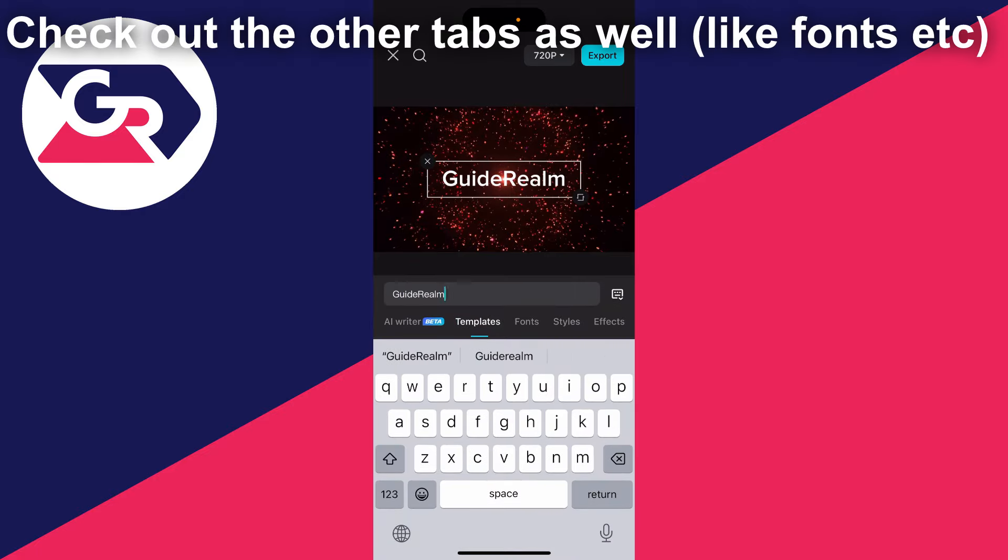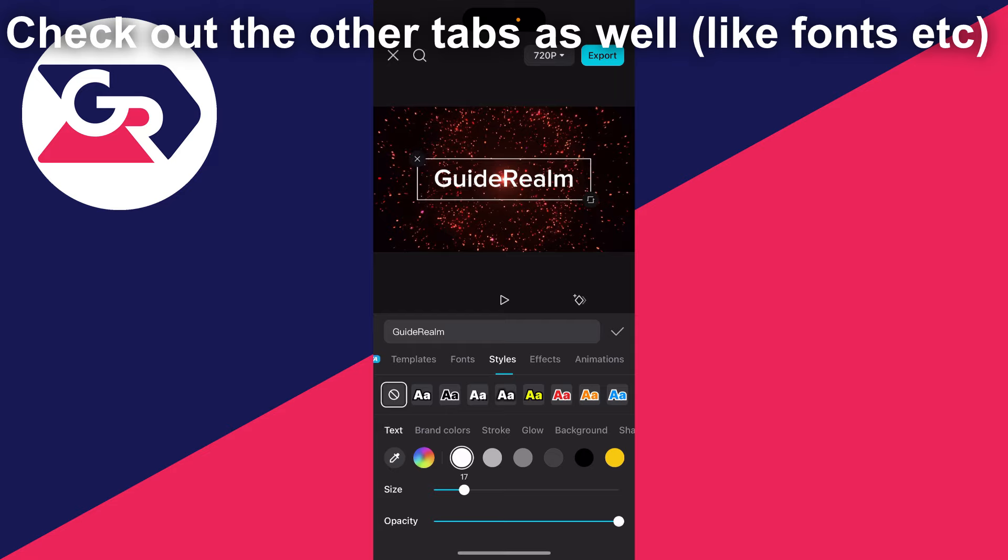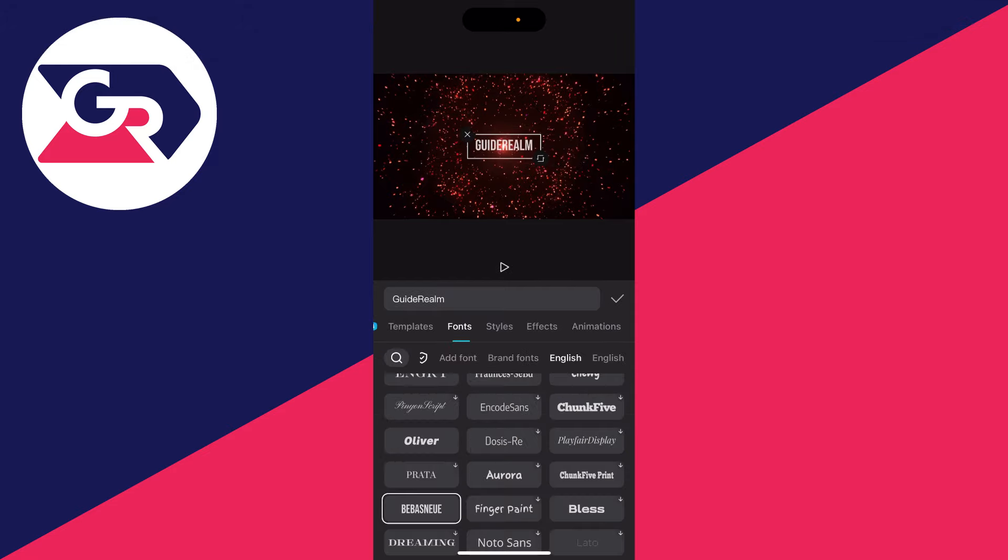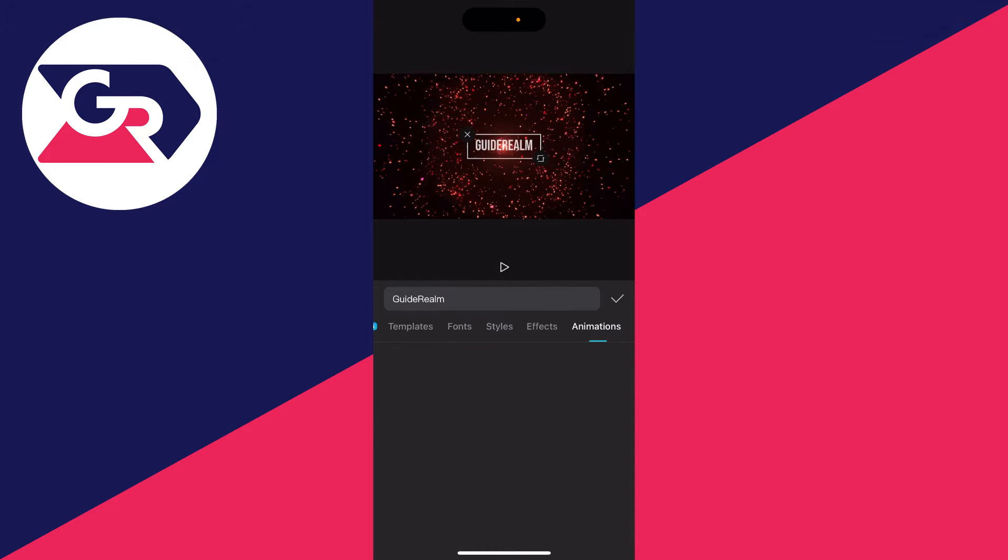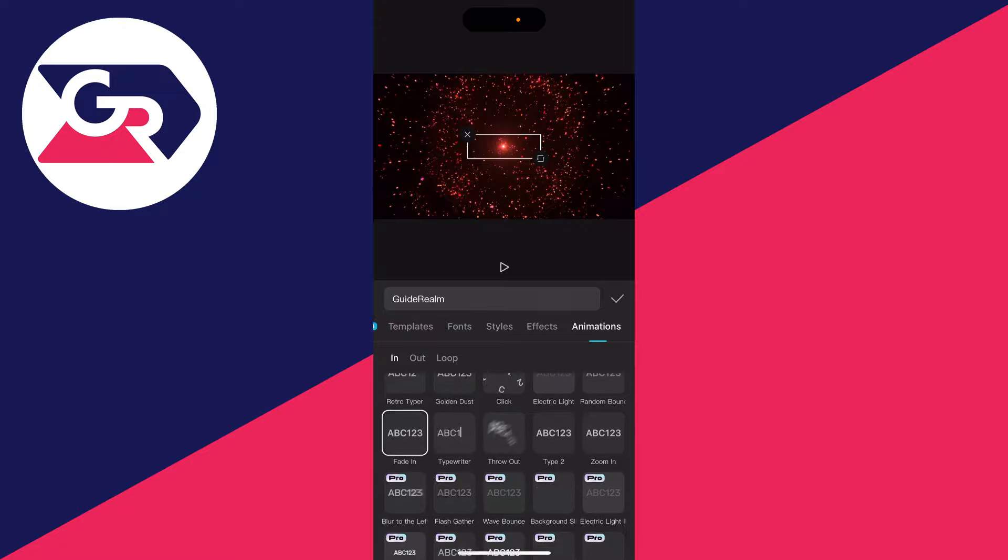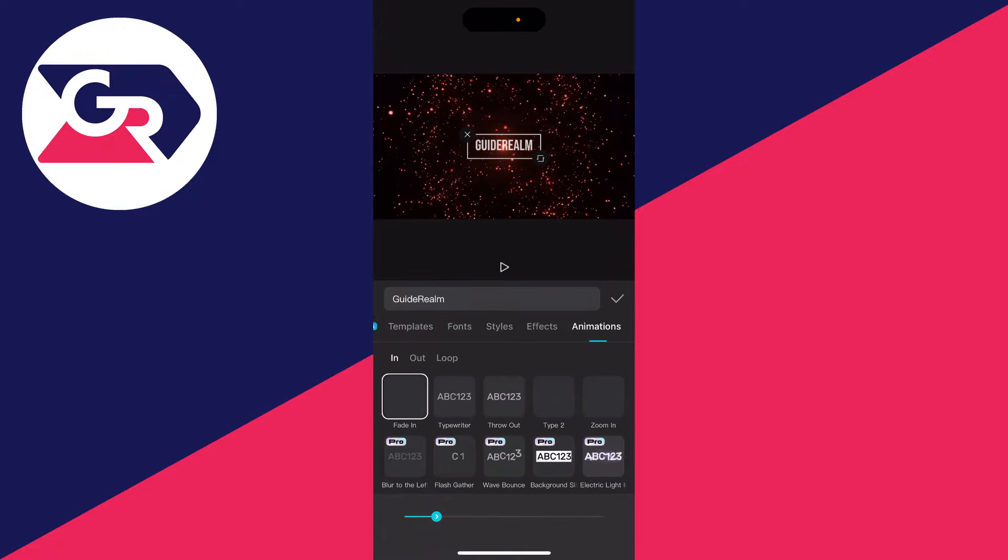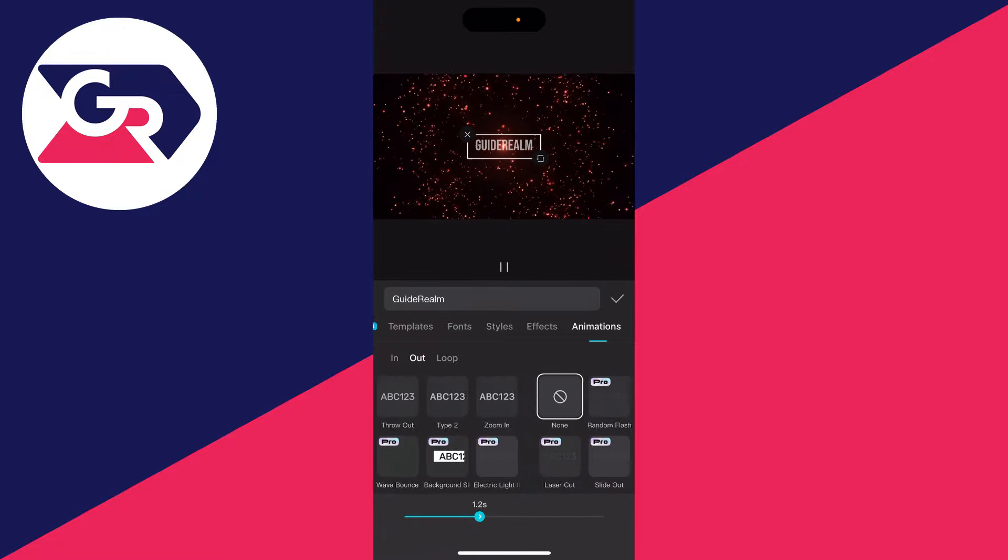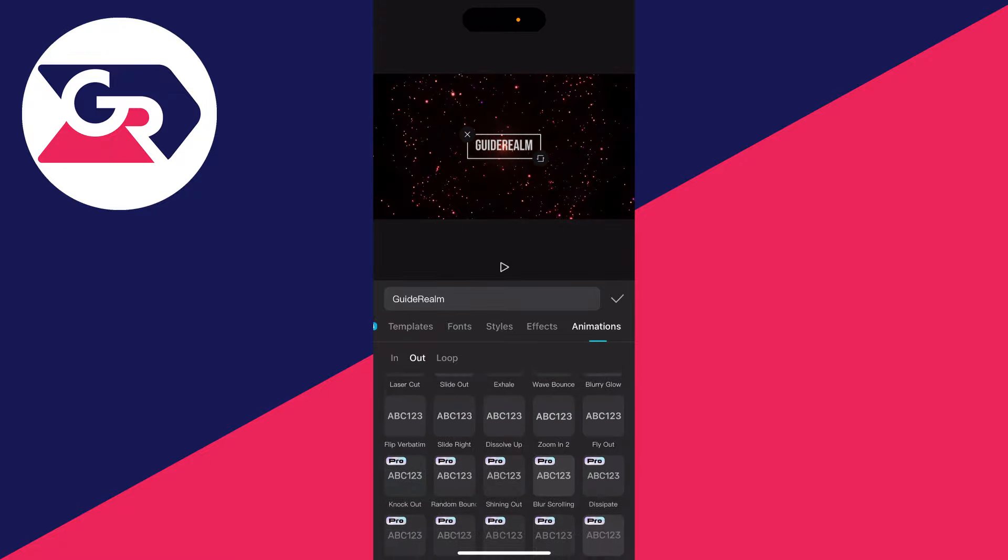You can then click on styles at the top here and adjust everything. Also scroll along to animations as well. Personally I like to have a fade in, which you can then adjust the duration of, and then a dissolve.